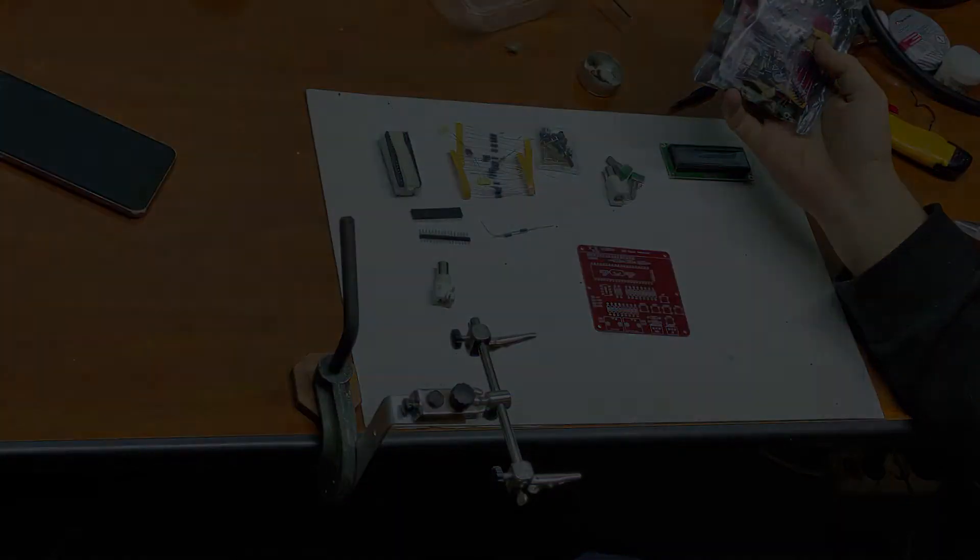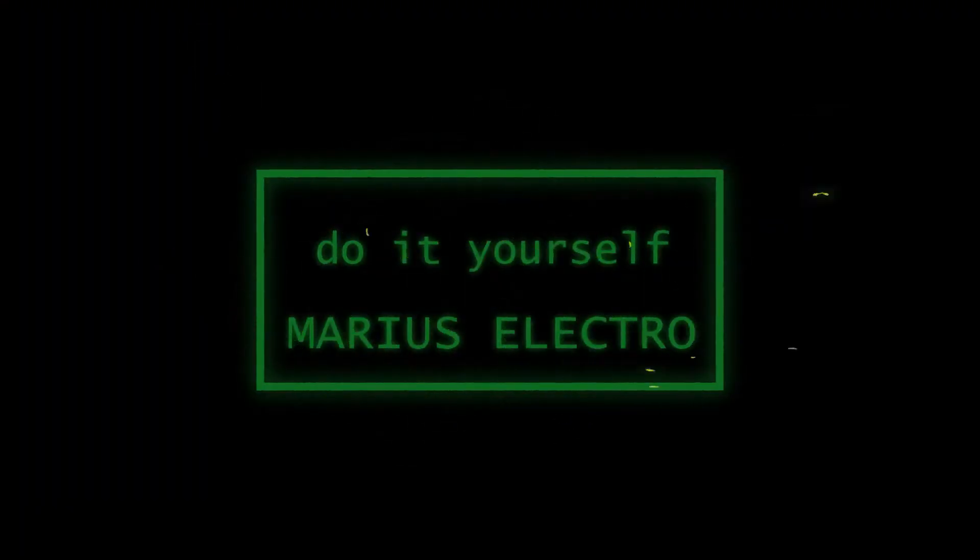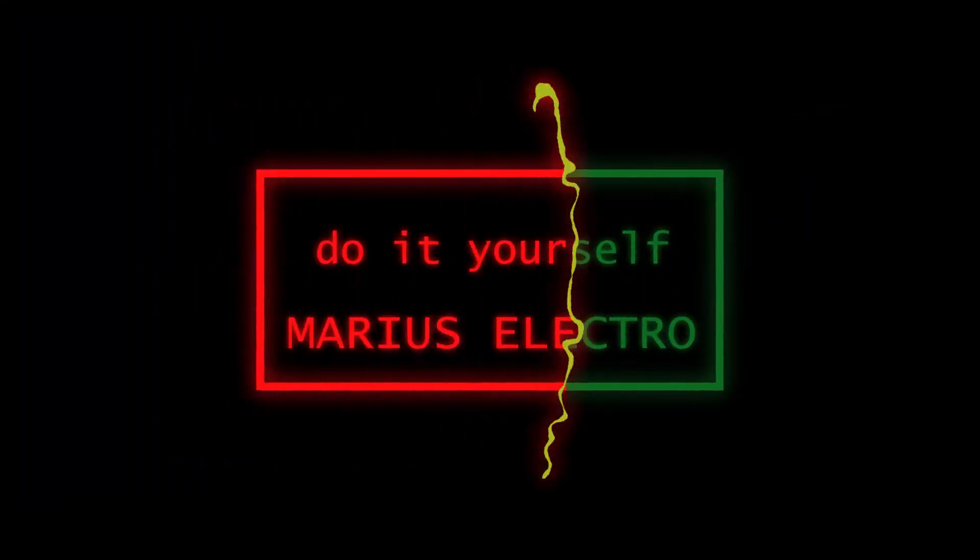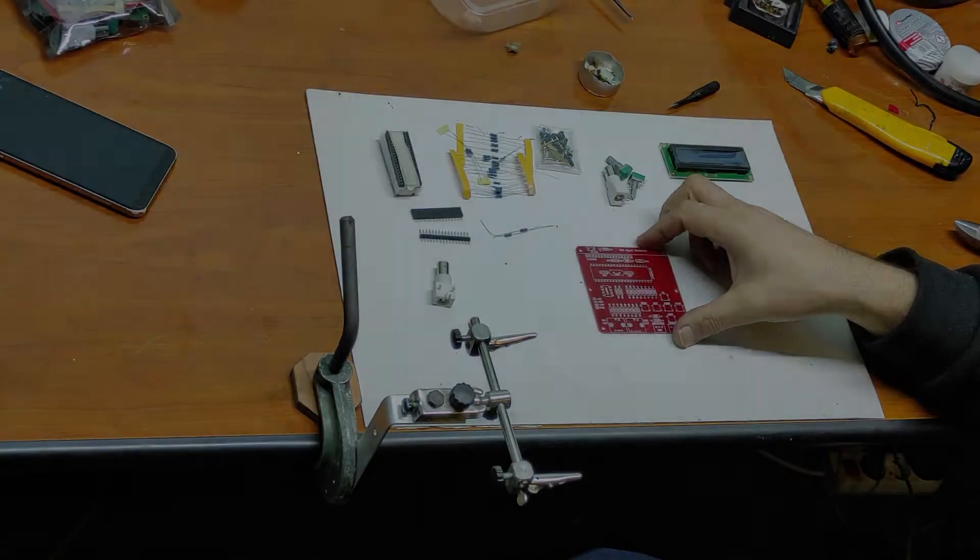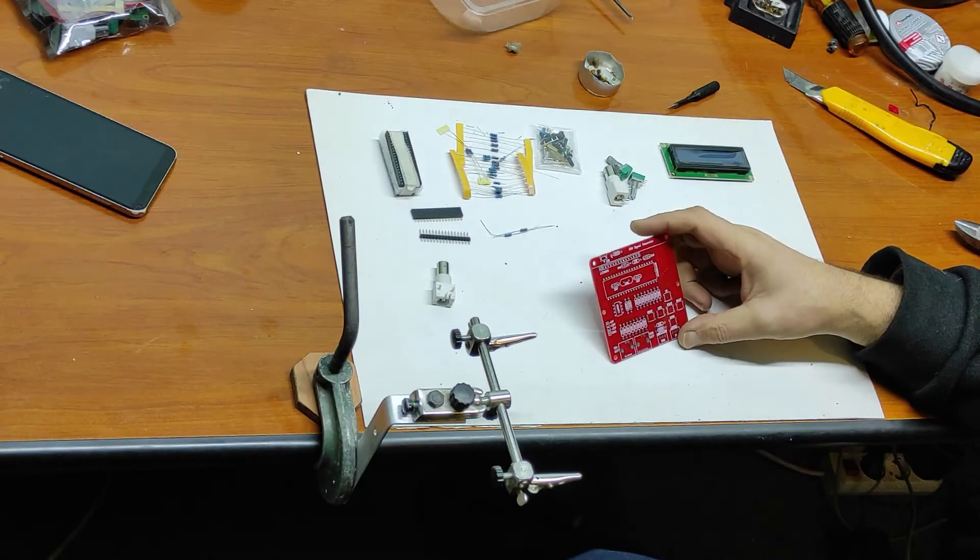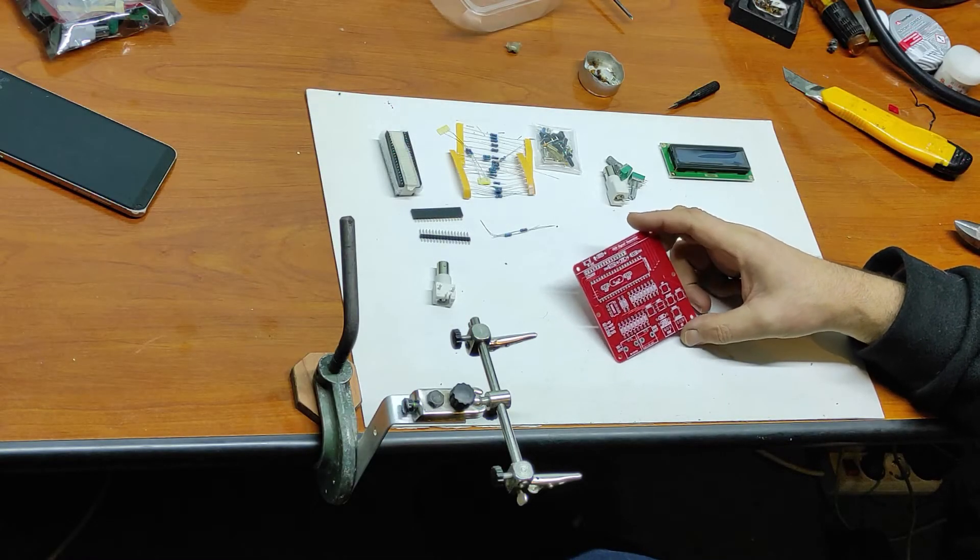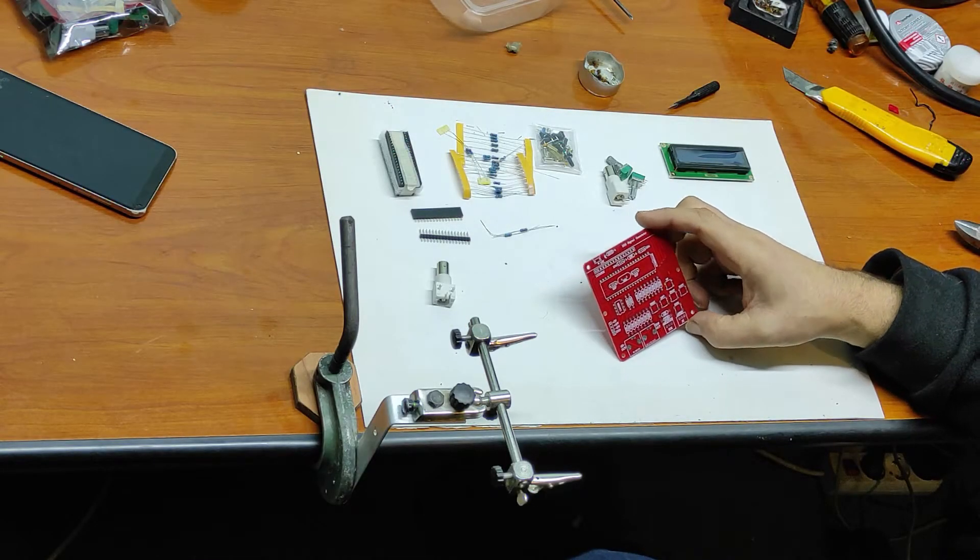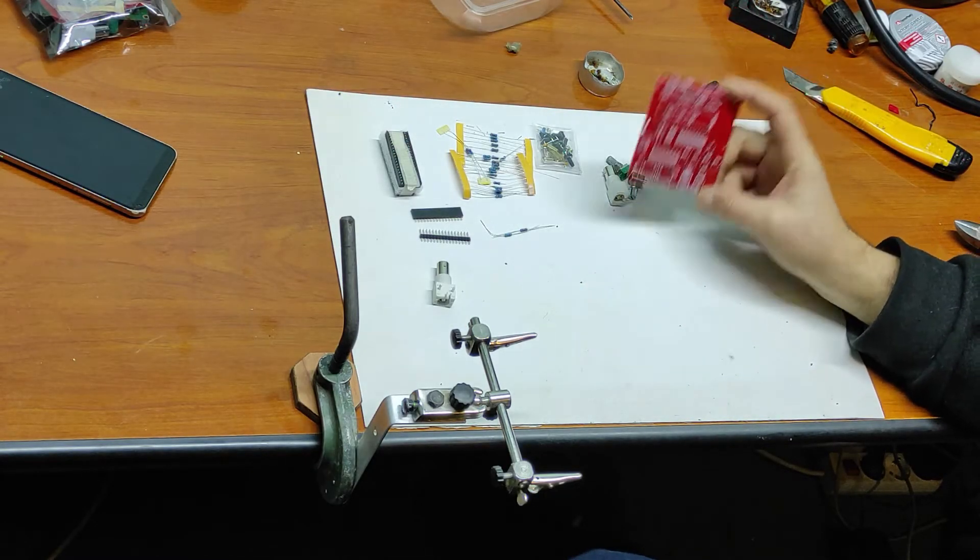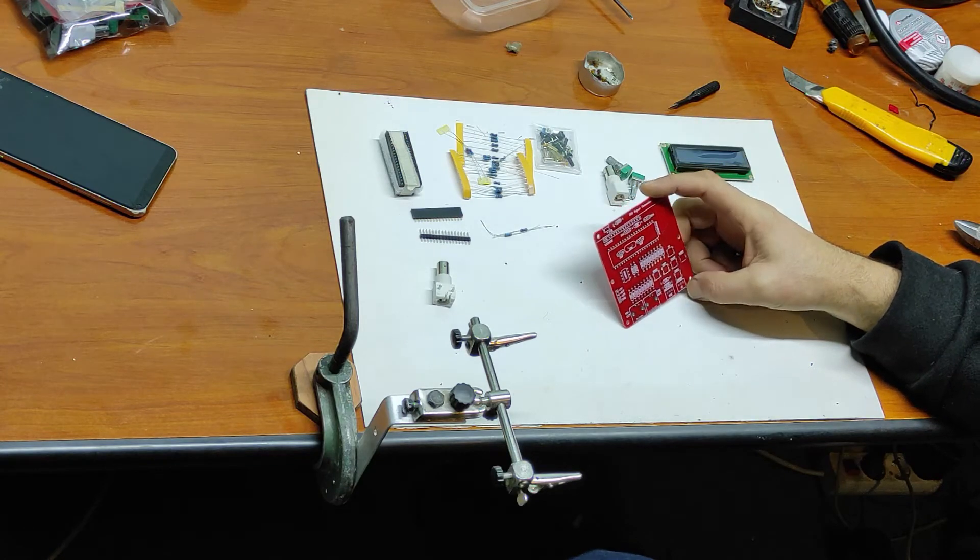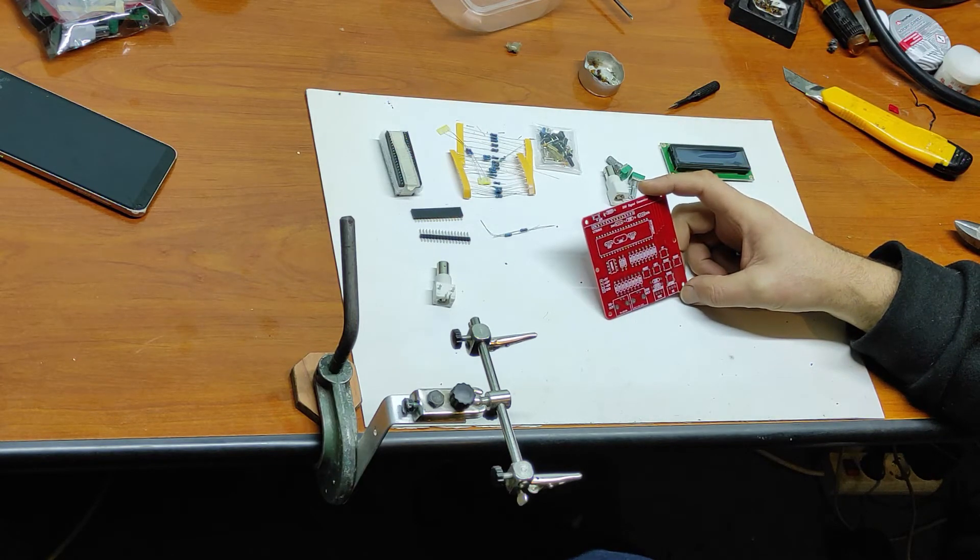Let's begin. So here we have all the parts for this device.